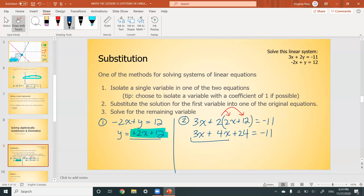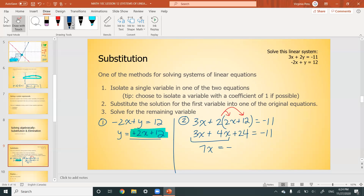Combining like terms: 3x + 4x = 7x. We subtract 24 from both sides: 7x = -11 - 24 = -35. Dividing both sides by 7 gives x = -5. That's our solution for x. But we're not done — we still need to find y.